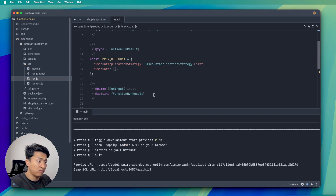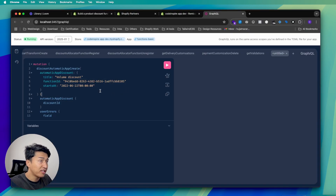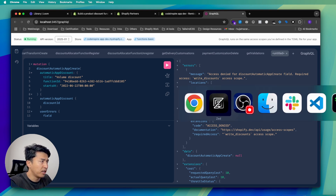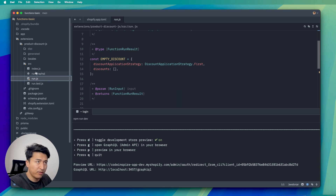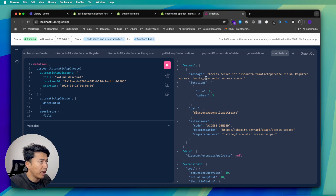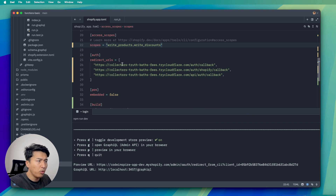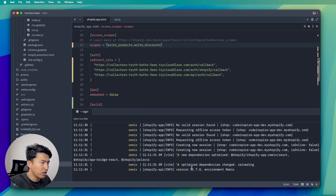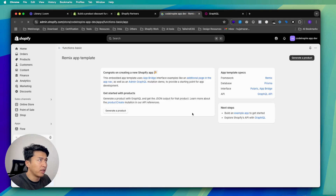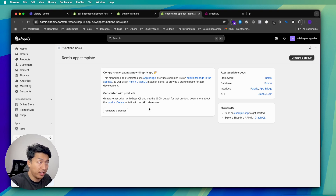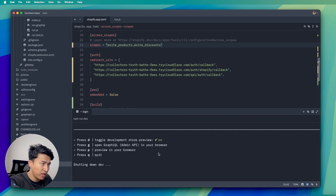In order to create a discount you need the right scope. When I run this now, it returns 'access denied for automatic discount' because I don't have the write_discounts scope. To fix this, go to your configuration file, copy the write_discounts scope, go to your code under scopes alongside write_products, add a comma and paste it. After saving, the configuration reloads but the new scope isn't applied yet.